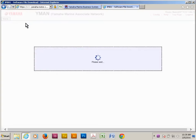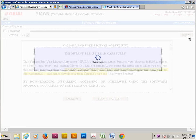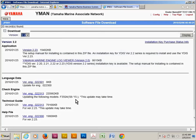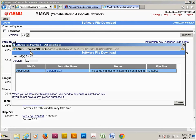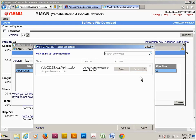To download the software, select software file download, click display, accept the license agreement, click on the software file to download, and then click on the name of the file again. I'm going to save the software to the desktop to make it easy to find later.